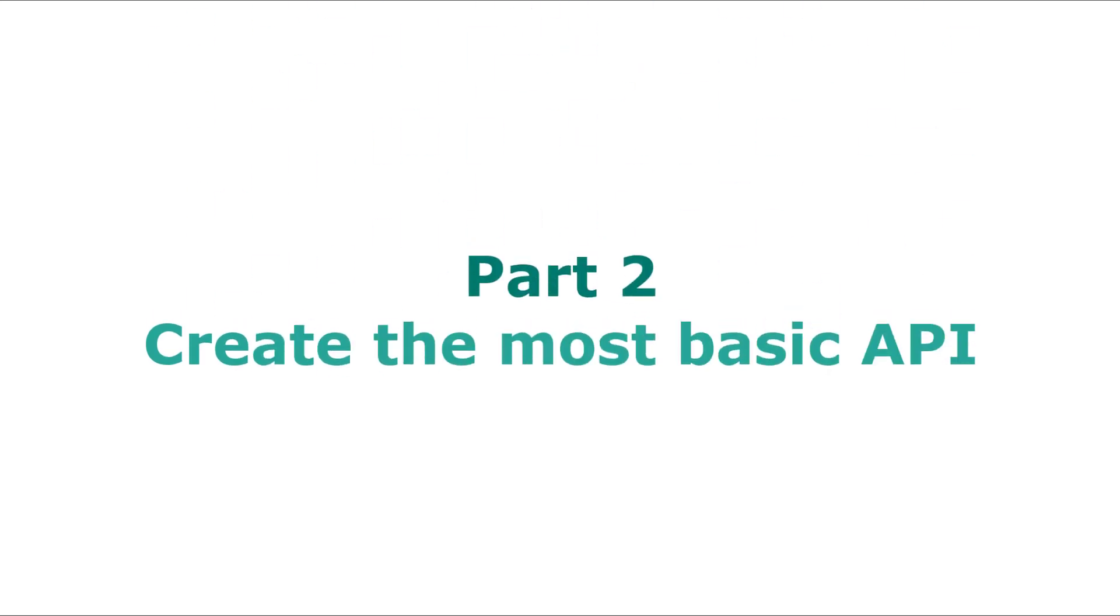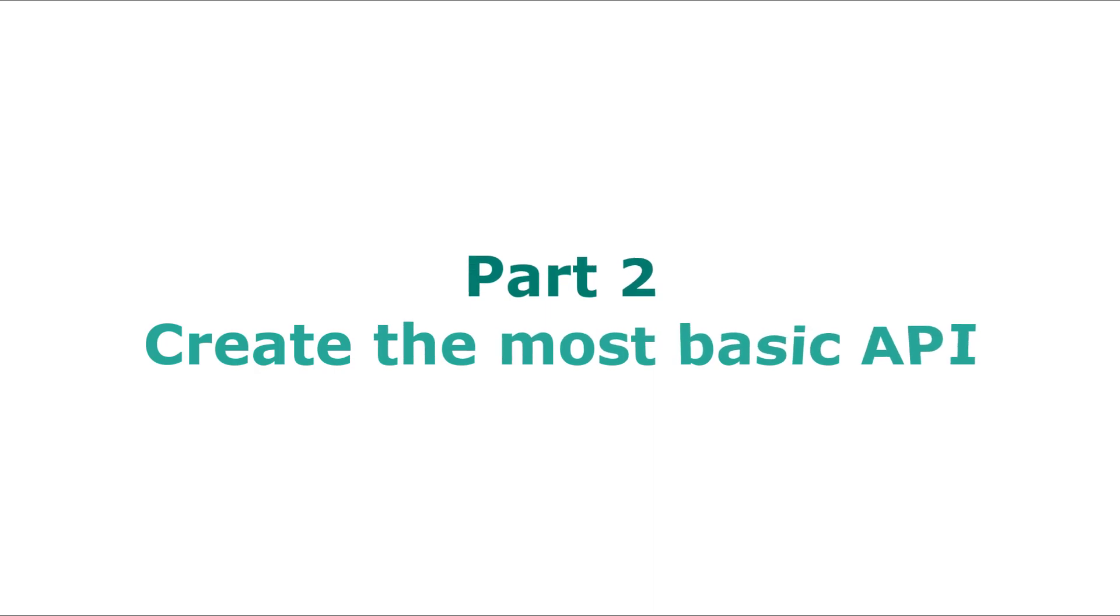Welcome back to the part 2 tutorial of FastAPI in Python. In this video, I'll show you how to create the most basic API using FastAPI. You'll learn the basic syntax of FastAPI, how to run it, and check the results. Let's get your first API up and running.